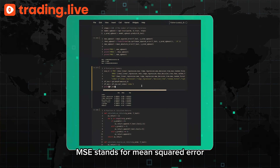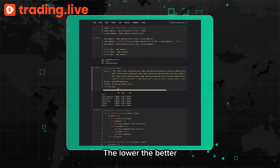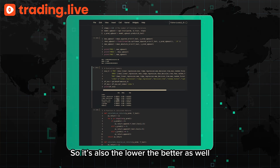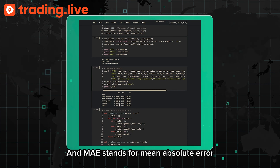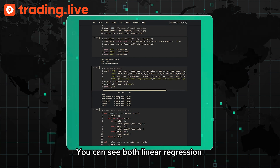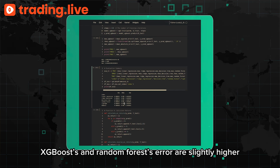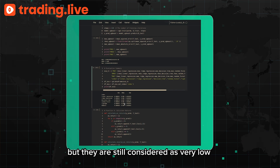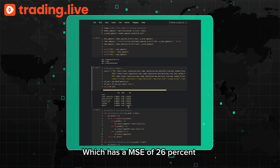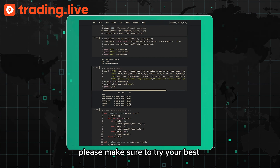Now let's look at the evaluation metrics. MSE stands for Mean Square Error — it is the average squared difference between the estimated values and the actual value; the lower the better. RMSE is the Root Mean Square Error, which is just the square root of MSE; also lower is better. MAE stands for Mean Absolute Error, which calculates the mean absolute difference between predictions and test data. Both Linear Regression and Ridge Regression have the lowest error. XGBoost and Random Forest errors are slightly higher but still considered very low compared to Gradient Boost Trees, which has an MSE of 26 percent and RMSE of 51 percent.